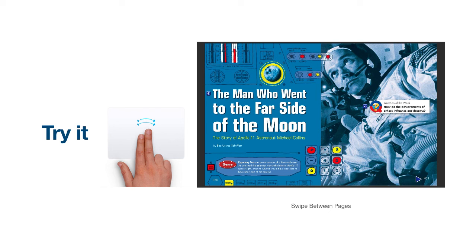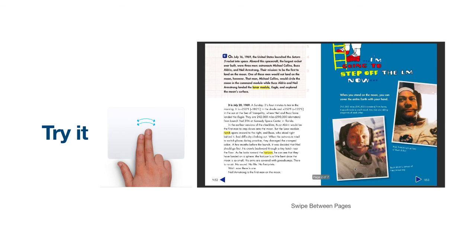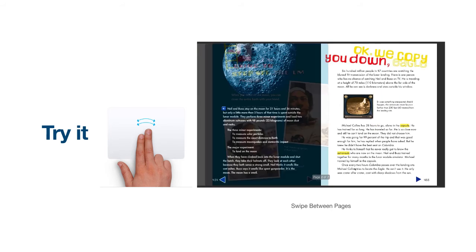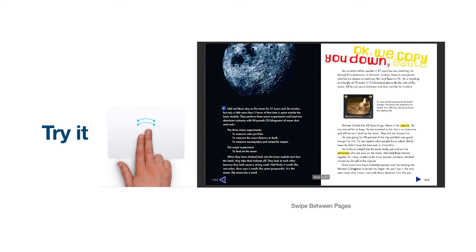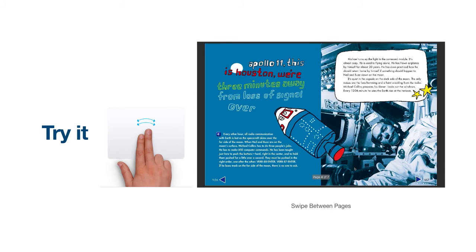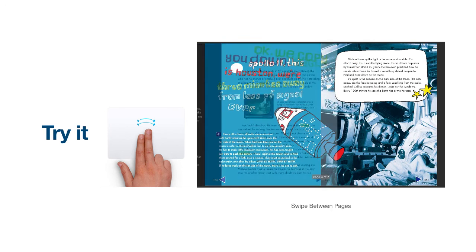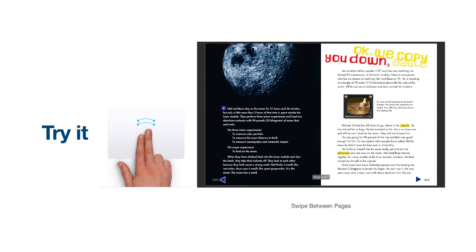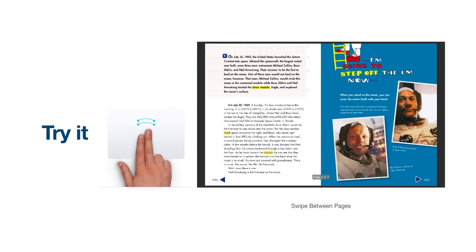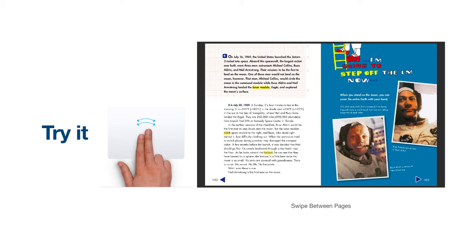Please note that when I swipe to the right, I go forward in the document. When I swipe left, on the other hand, I will navigate to the previous page. Pause the video now to practice the two finger swipe gesture on your trackpad. When you are finished and ready to move on, please press play to resume the video.